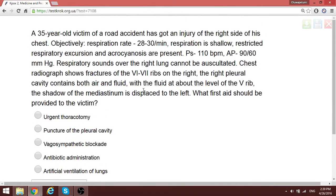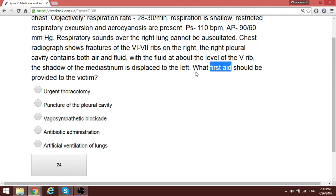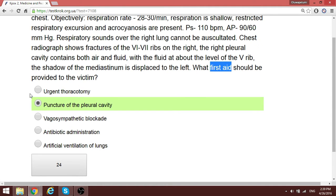This is the last phase of Surgery Phase 2. The question from the previous video is about a patient having a hydropneumothorax, asking what first aid should be provided. The first aid needed is to create a puncture of the pleural cavity, which will let out the air.